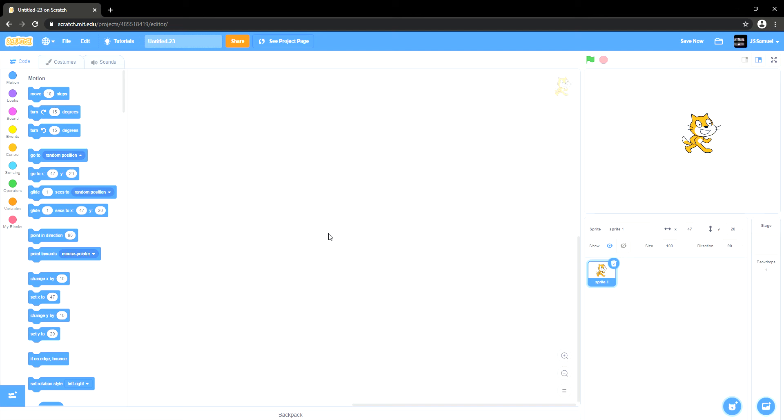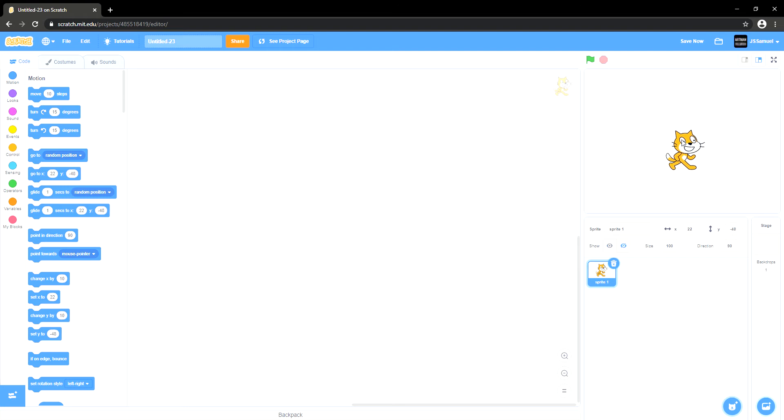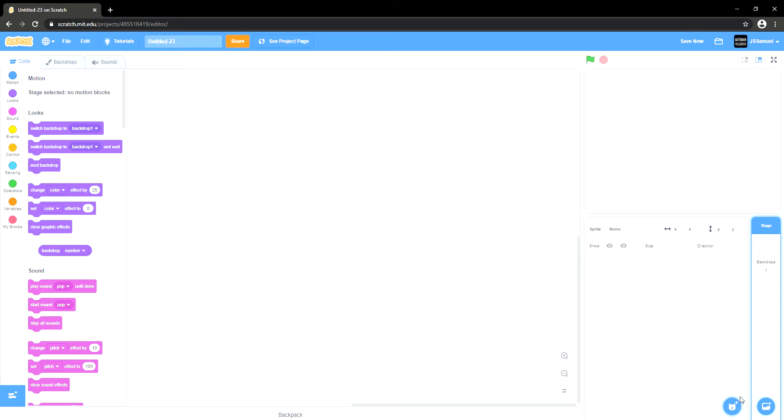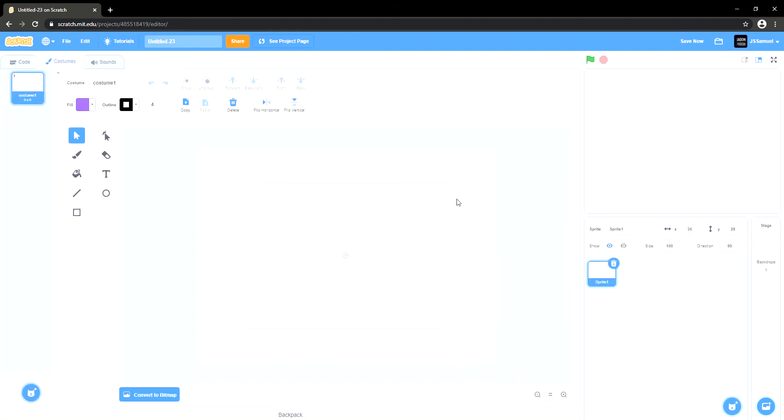What's up guys, today I'm going to be showing you how to make a game where you are this player going around trying to not be hit by enemies and that's going to be easy. First things first, we want to delete the cat sprite, create a new sprite, paint a new sprite.